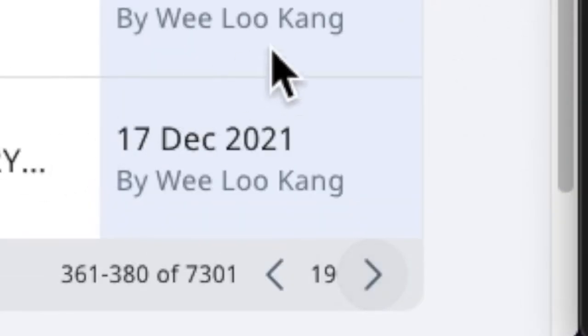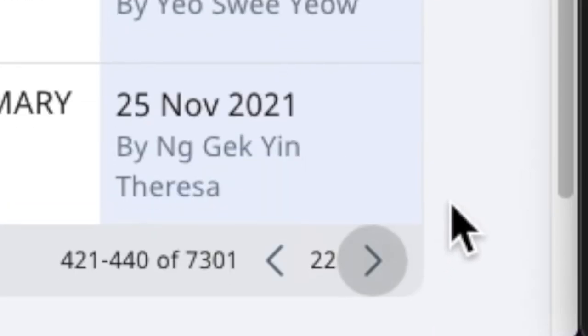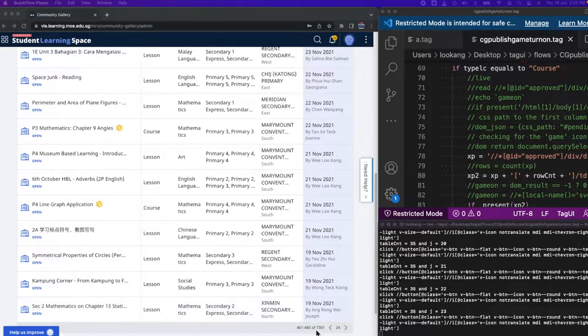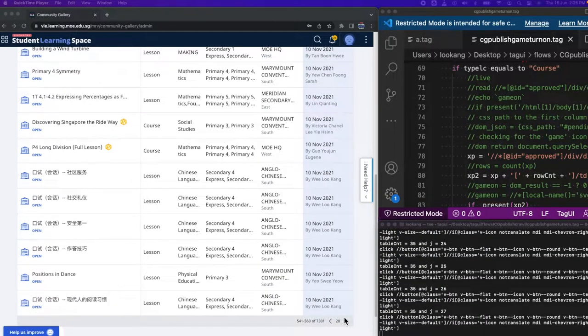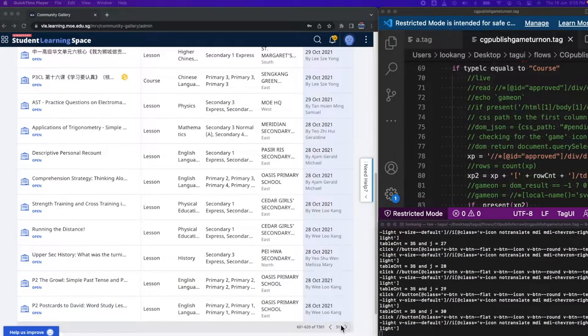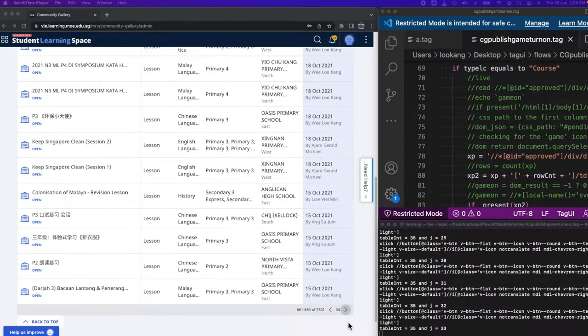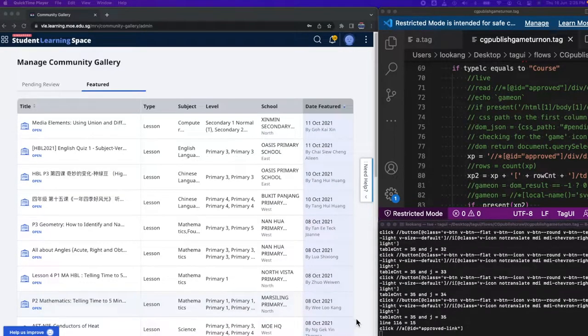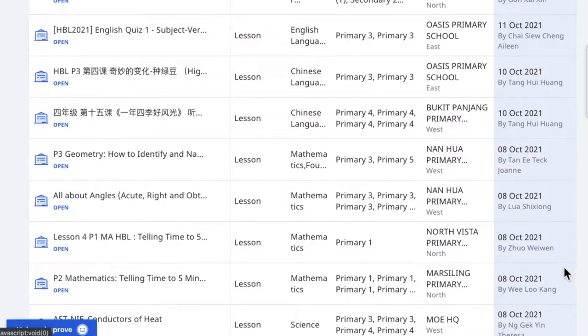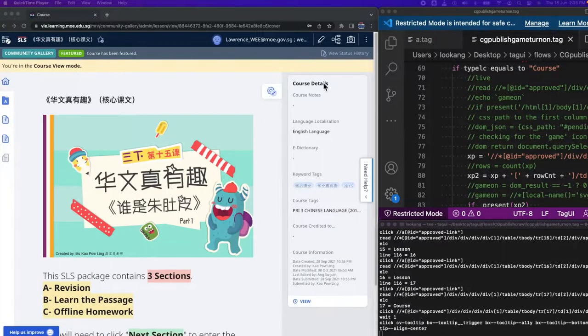So it needs to manually, either you do it manually or you use RPA to automatically increment the next table in order to crawl the data. So now it reaches a new table and found another course that has not been gamified.